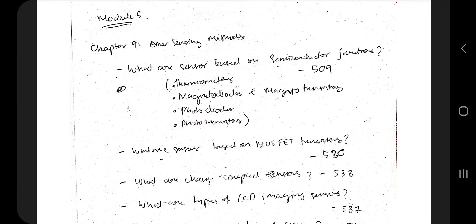Hello everyone, today in this video we'll be discussing the fifth module, which is the last module from the subject sensors and signal conditioning. In continuation with the previous four videos, we have discussed modules one, two, and four.